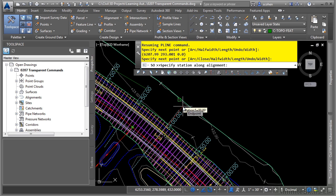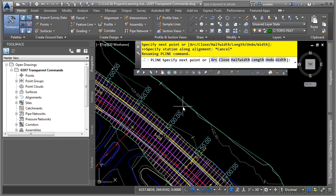We could keep going with the station offset, but let's say we were done and we actually wanted to snap to something in the AutoCAD file. To get out of a transparent command, what you do is you press escape once. Don't forget that. That puts you back into the original command that you started.